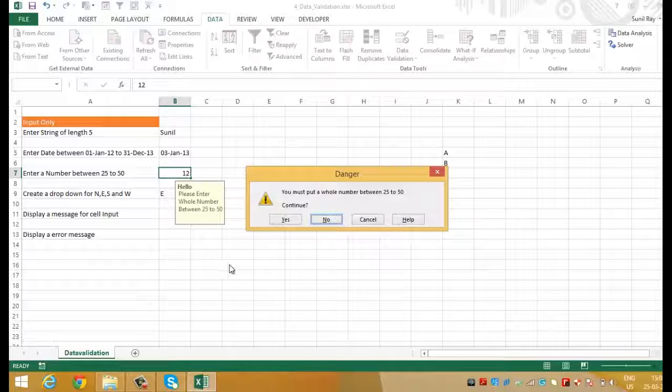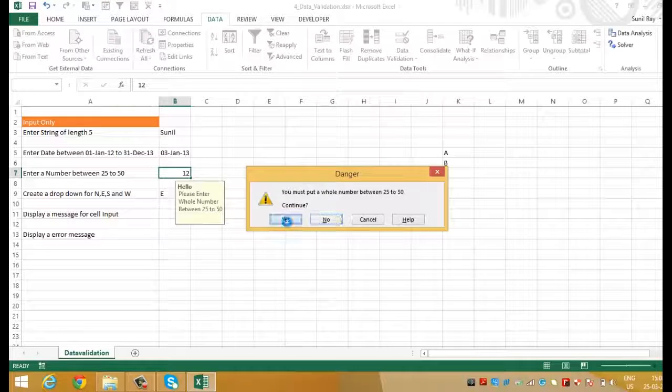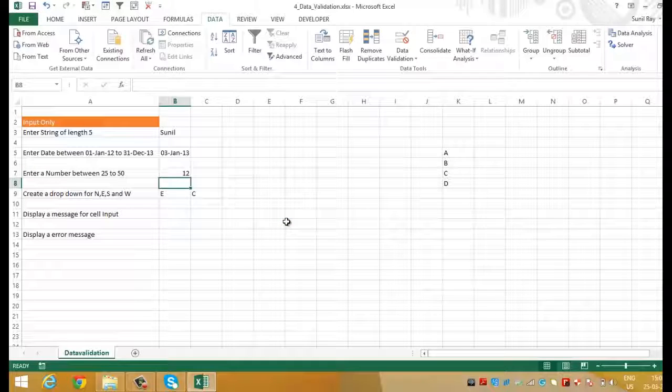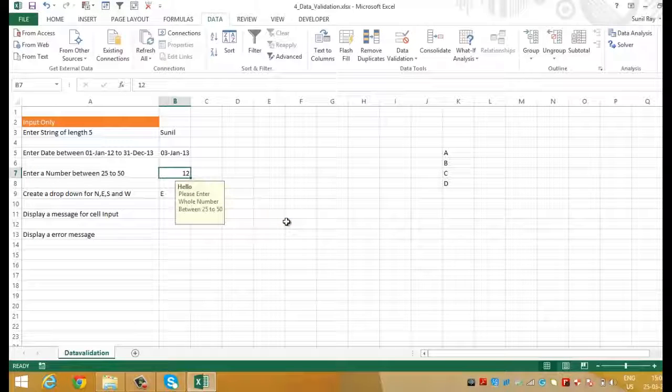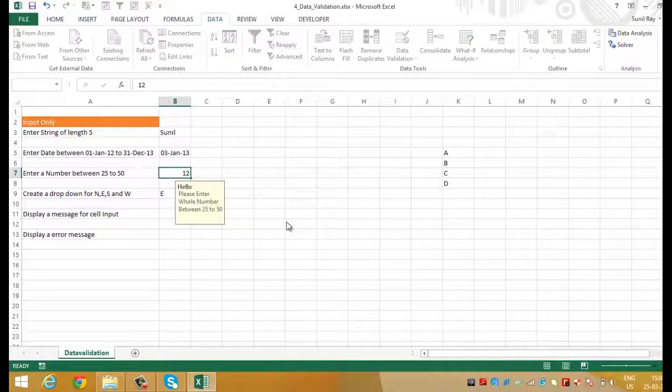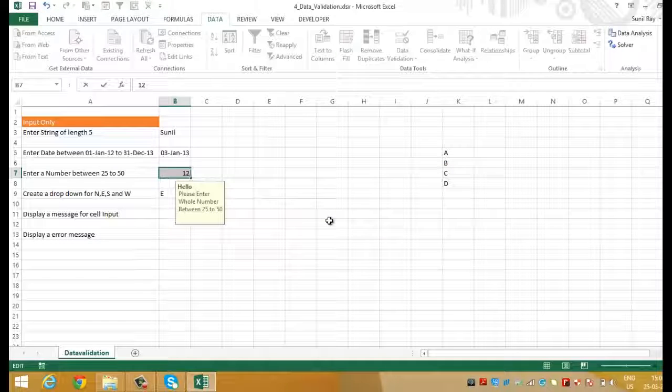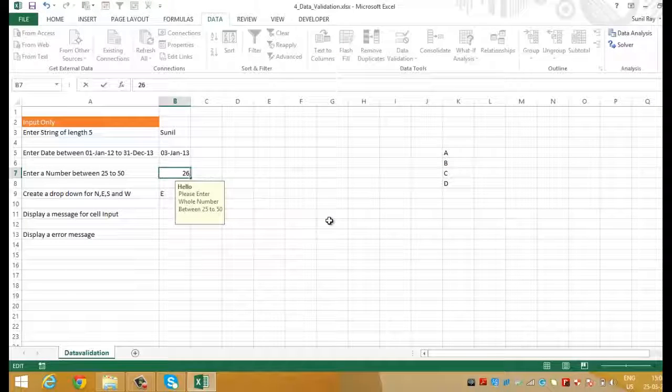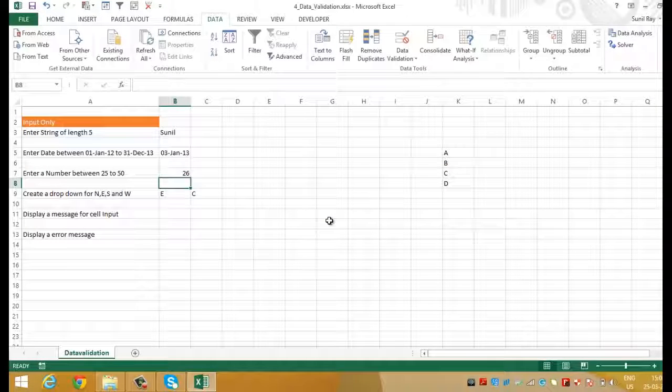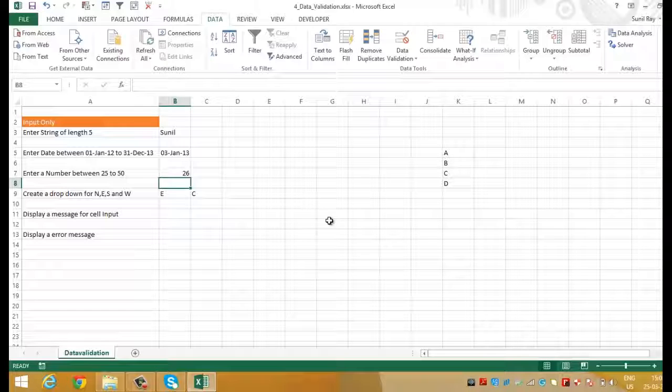So in this dialog box if you click on yes it will accept the value. Whereas if you click on no it will ask you to re-enter the value. So now let's write 26. And this time it has entered the value without giving any danger message. In this video we discussed how to use the data validation feature in excel. I hope you have now understood it. In the next video we'll learn to use what if analysis in excel.